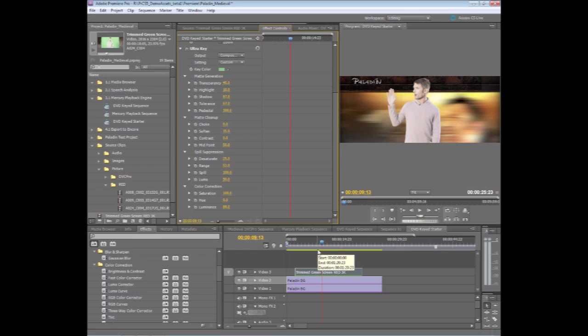So there you have it. That's the new Ultra Keyer GPU accelerated chroma keying right on the timeline inside of Premiere Pro CS5.